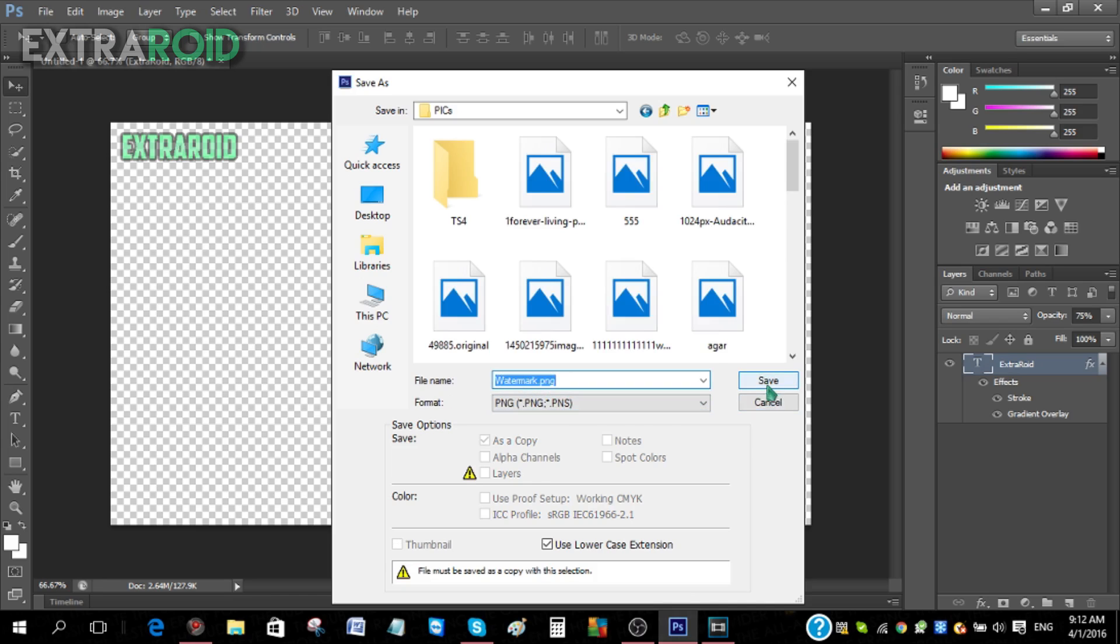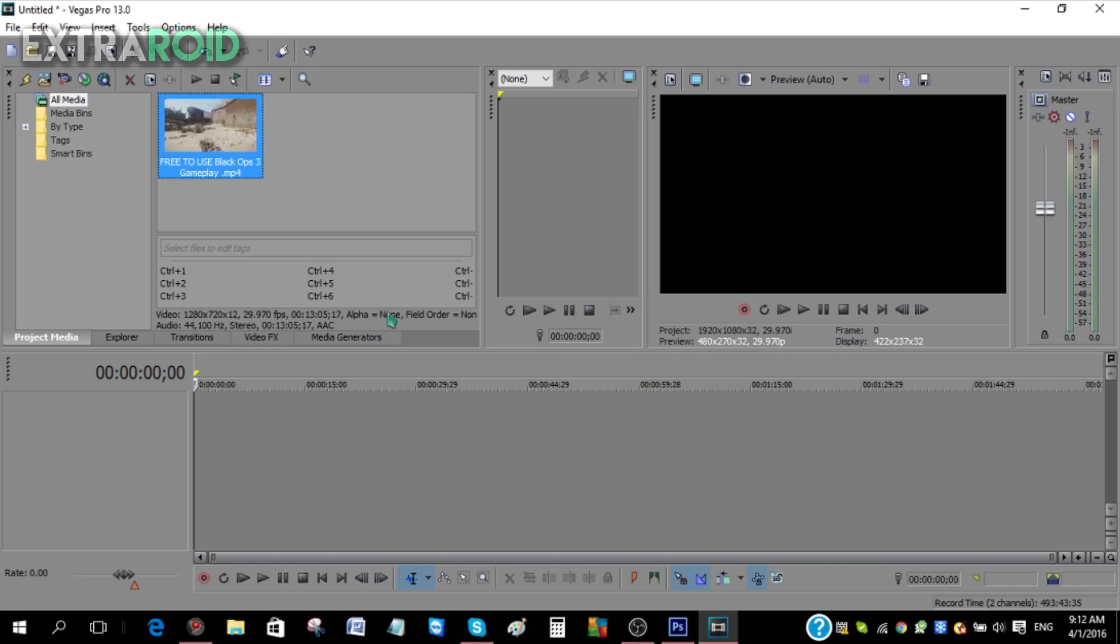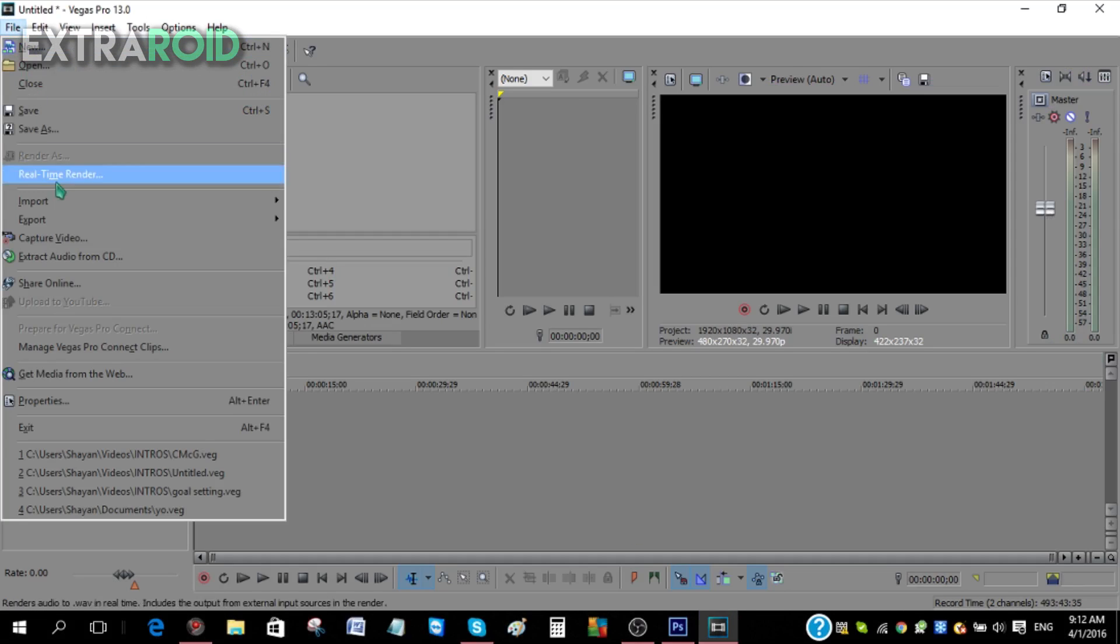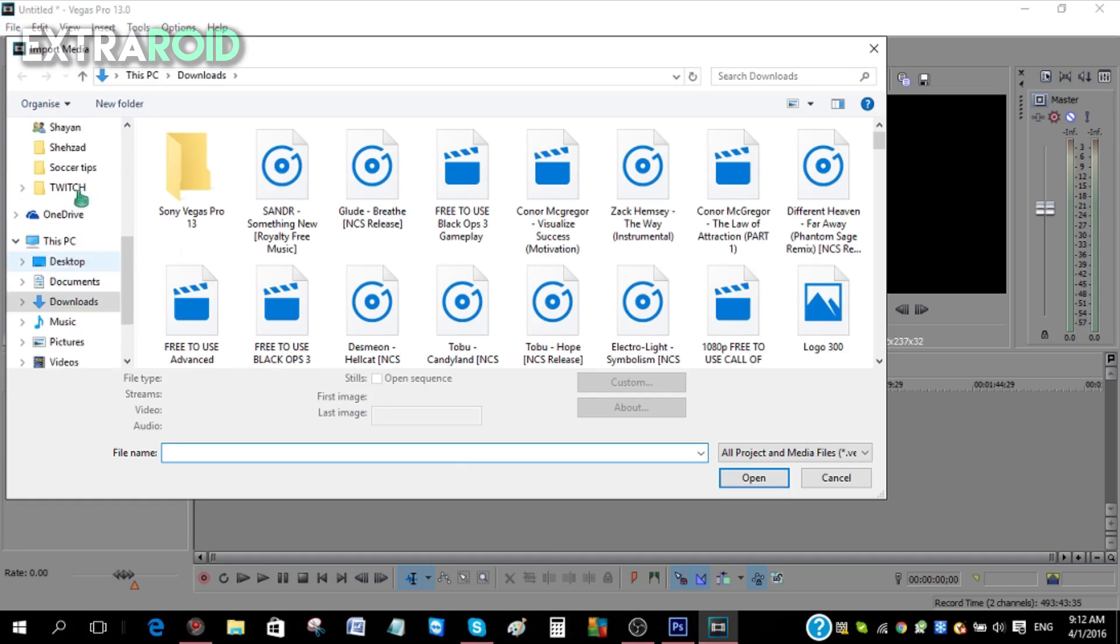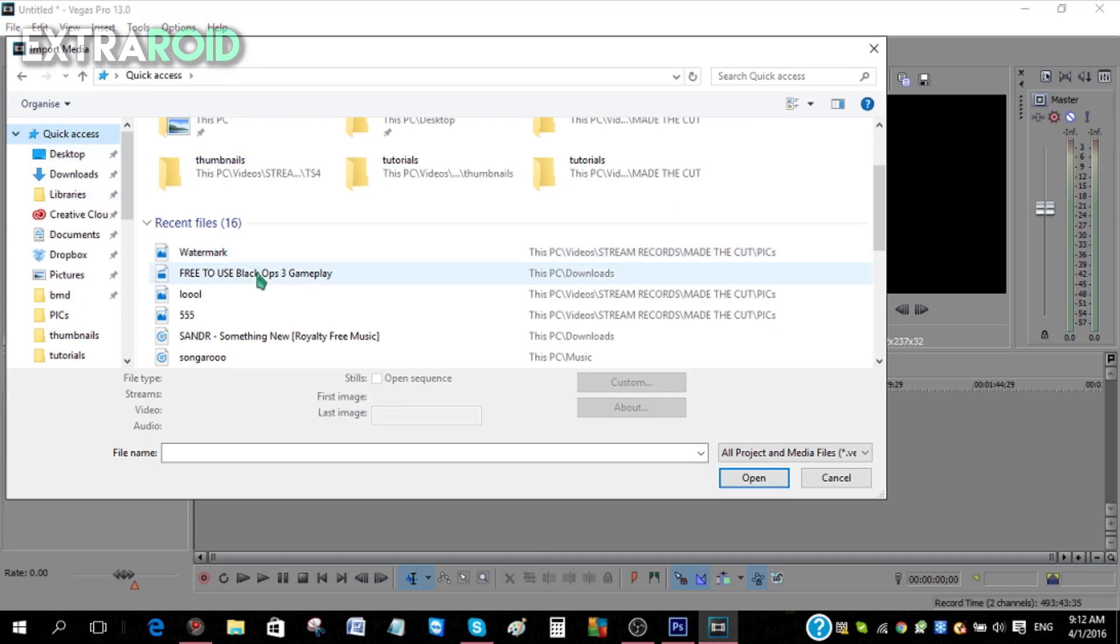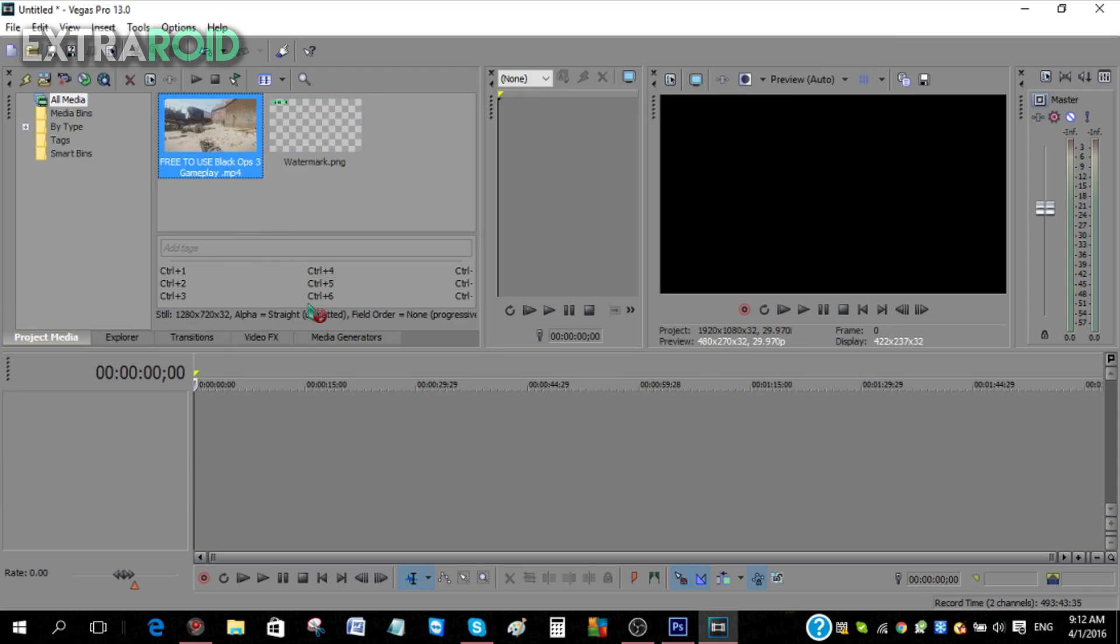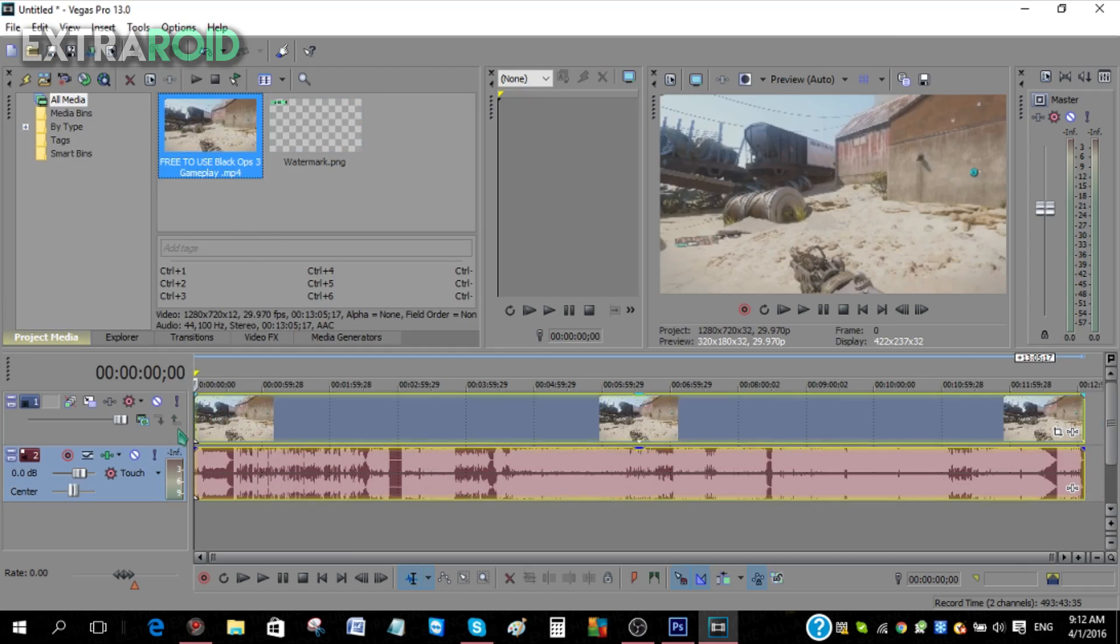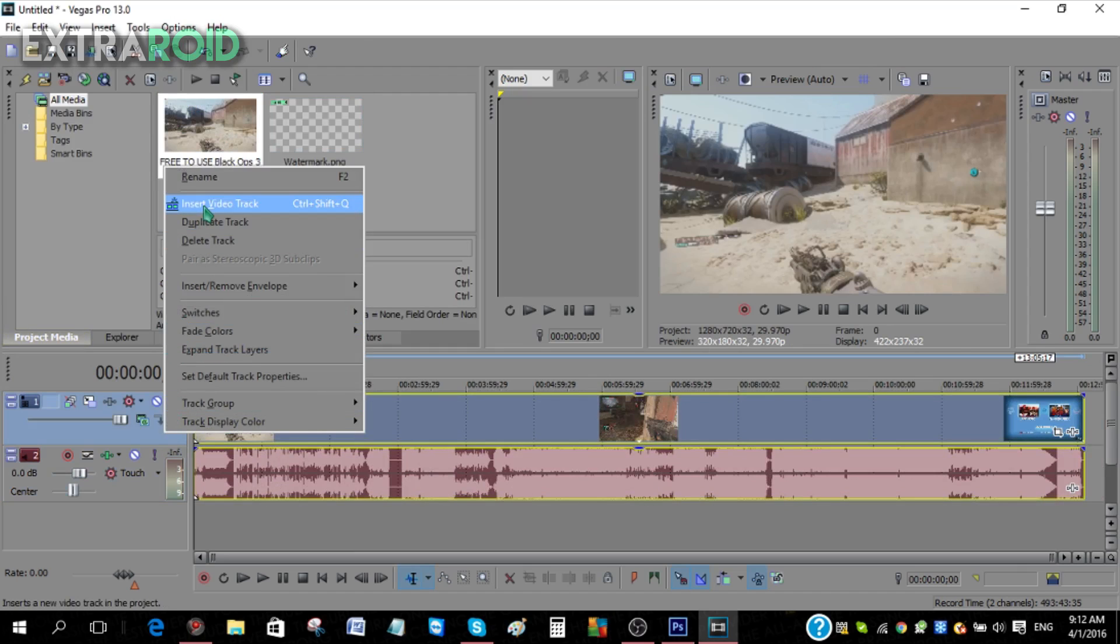After that, go to your editing software and go to File and then click Import. Then find your watermark, so I'm just gonna go Quick Access and then do this quickly over here - watermark.